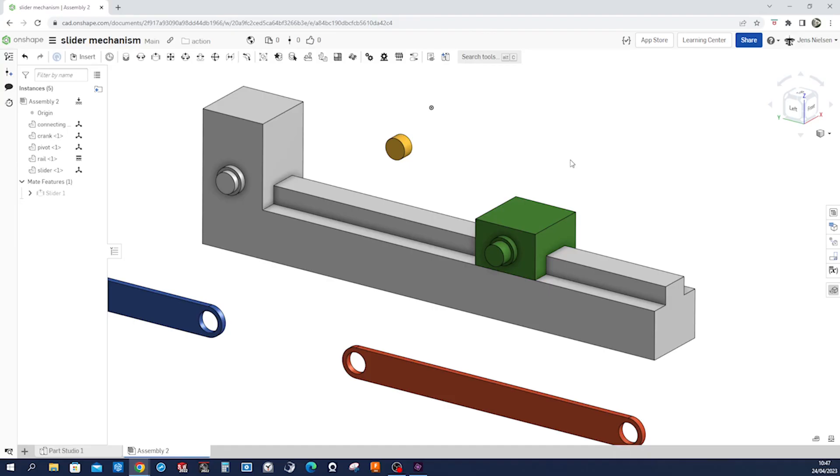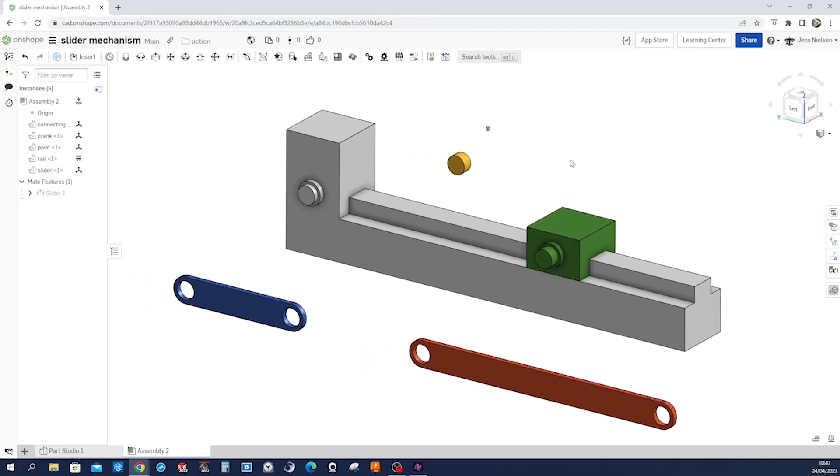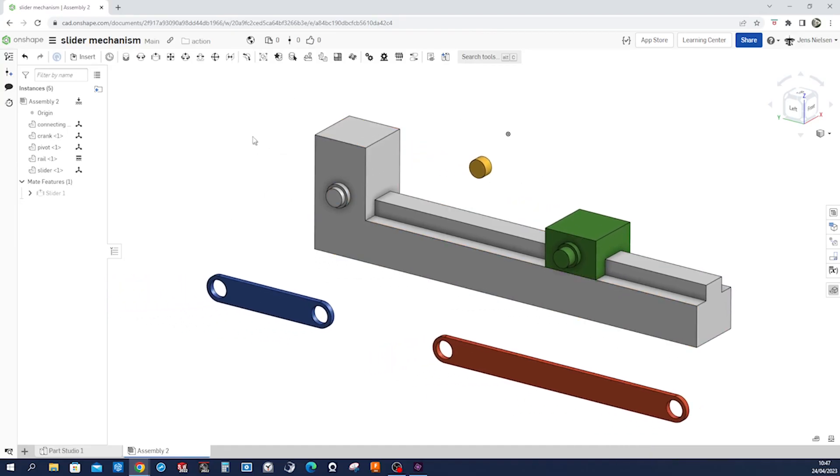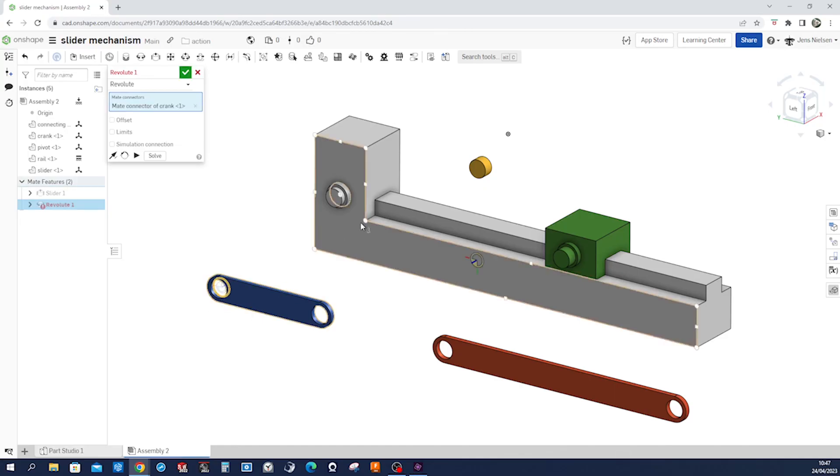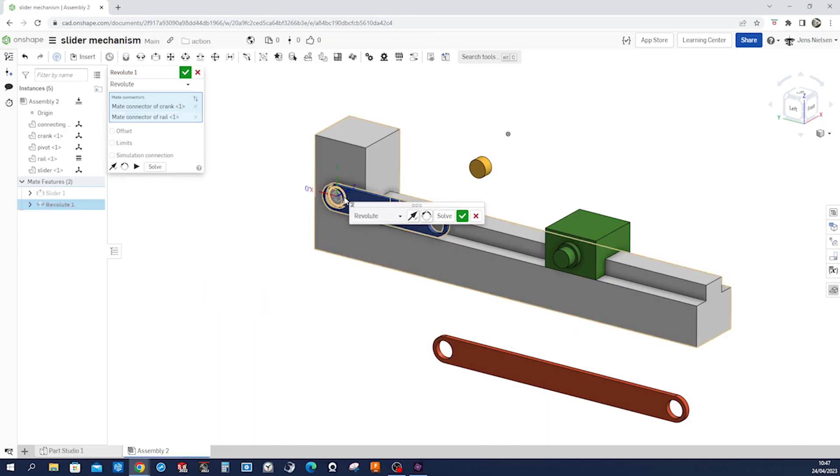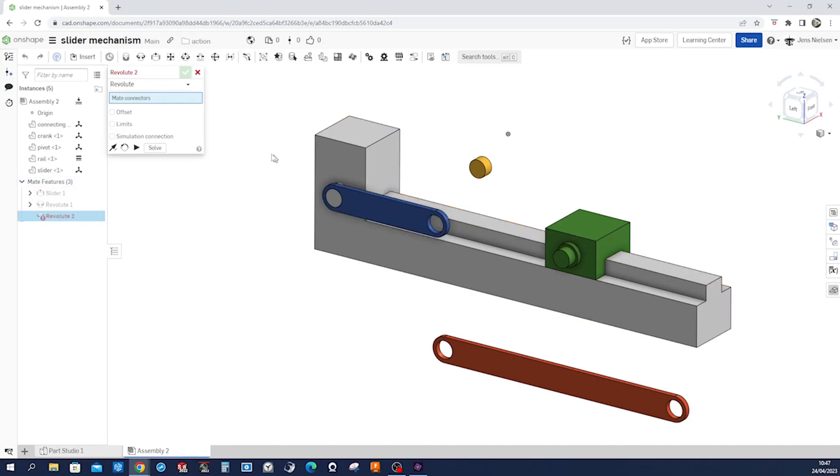And then let's go into the revolute mate. Take that inner edge of our crank and that edge of our rail. Okay.